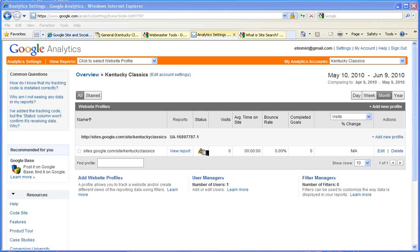So that concludes this video lesson on adding Google Analytics and Webmaster Tools to your website.